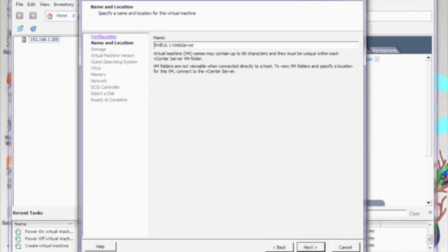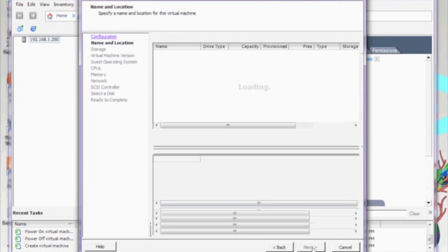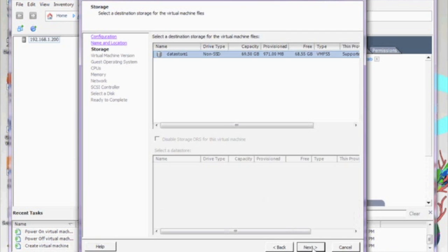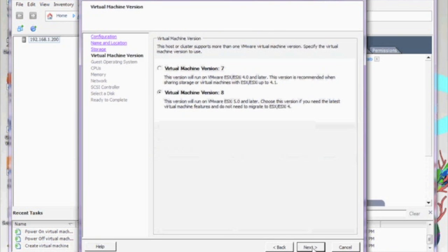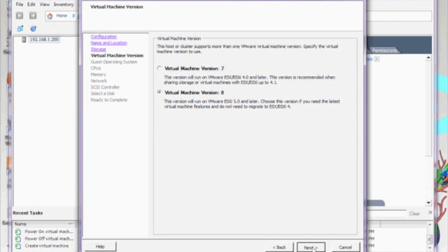Now I'm going to go ahead and select my data storage which is just the disk space on our ESXi server. In more advanced configurations, it could be some kind of network storage like NFS, some kind of SAN solution through Fiber or iSCSI.